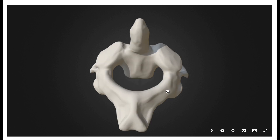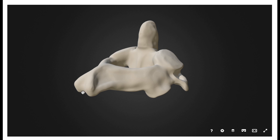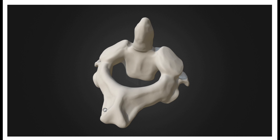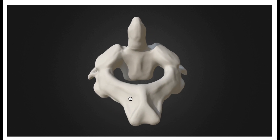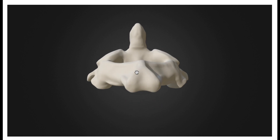We also need to determine anterior and posterior, because that will help us determine left and right. The dens is closest to the anterior part, so this is anterior. This must be posterior. The C2 axis also has a spinous process, and remember that all spinous processes, regardless of what vertebra you're talking about, are posterior. So you can either look at the dens or the spinous process.